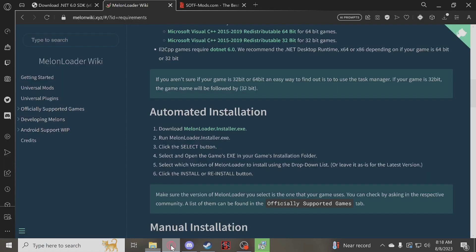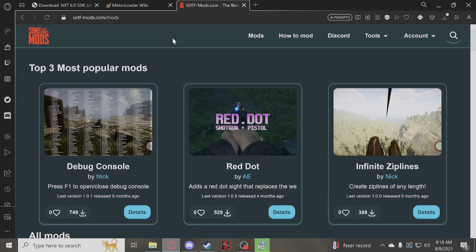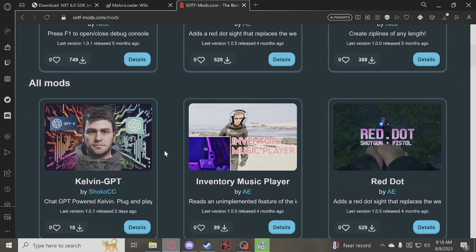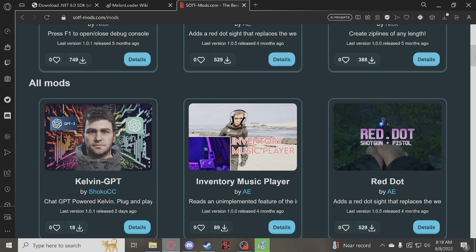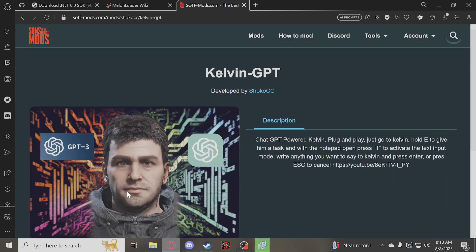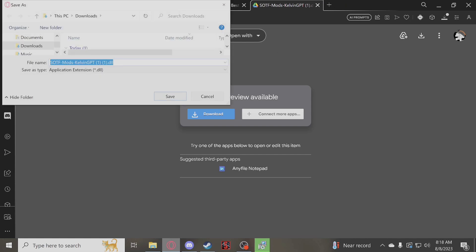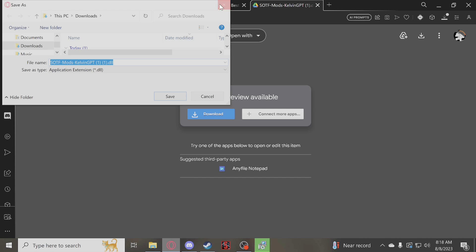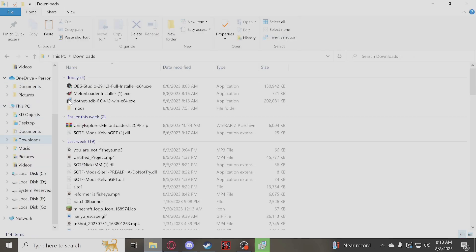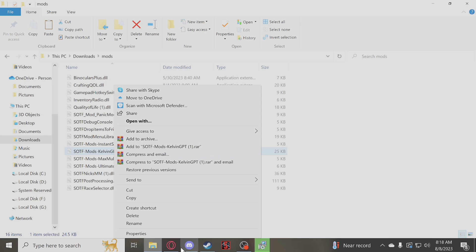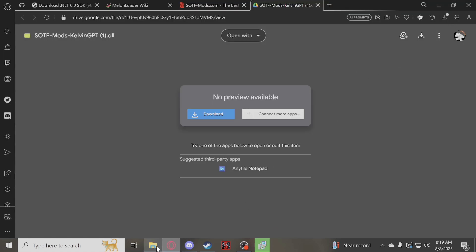The website I recommend most for getting mods is sotf-mods. You can get mods such as debug console, red dot sight, infinite zip lines, ChatGPT Kelvin, and stuff like that. To demonstrate, I'm going to get the Kelvin GPT mod — this allows you to talk to Kelvin in a ChatGPT manner and give him commands. So we would download it, and when you click install you'll be given a DLL file. I already have this, so I'm going to find the Kelvin GPT mod from my backup folder. Go ahead and copy that DLL file.